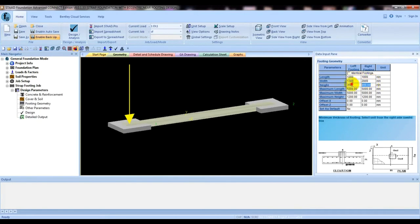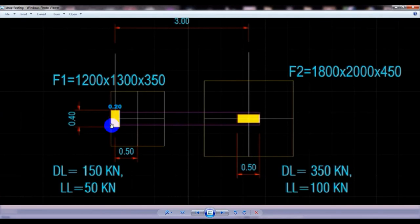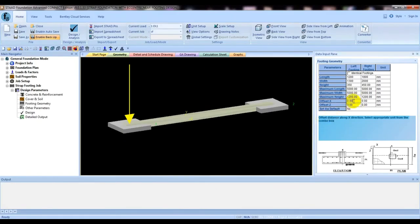Width 1800 and also default thickness 450. Then maximum length is given, and maximum height. Then offset X for the first column — if we see in our figure, it is offset in the X direction. The offset from center point to column center point is 0.5 m, so we have to give here 500 mm, or it may be negative, minus 500 mm.